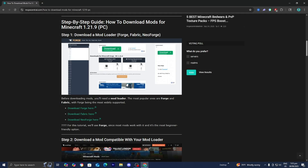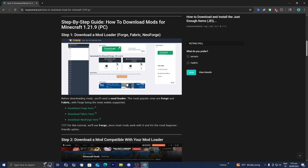For this video in particular, we're going to be working with Forge because that is the most popular mod loader out there and a majority of popular mods actually do run on Forge. But you also have the option to install the Fabric mod loader and the NeoForge mod loader as well.